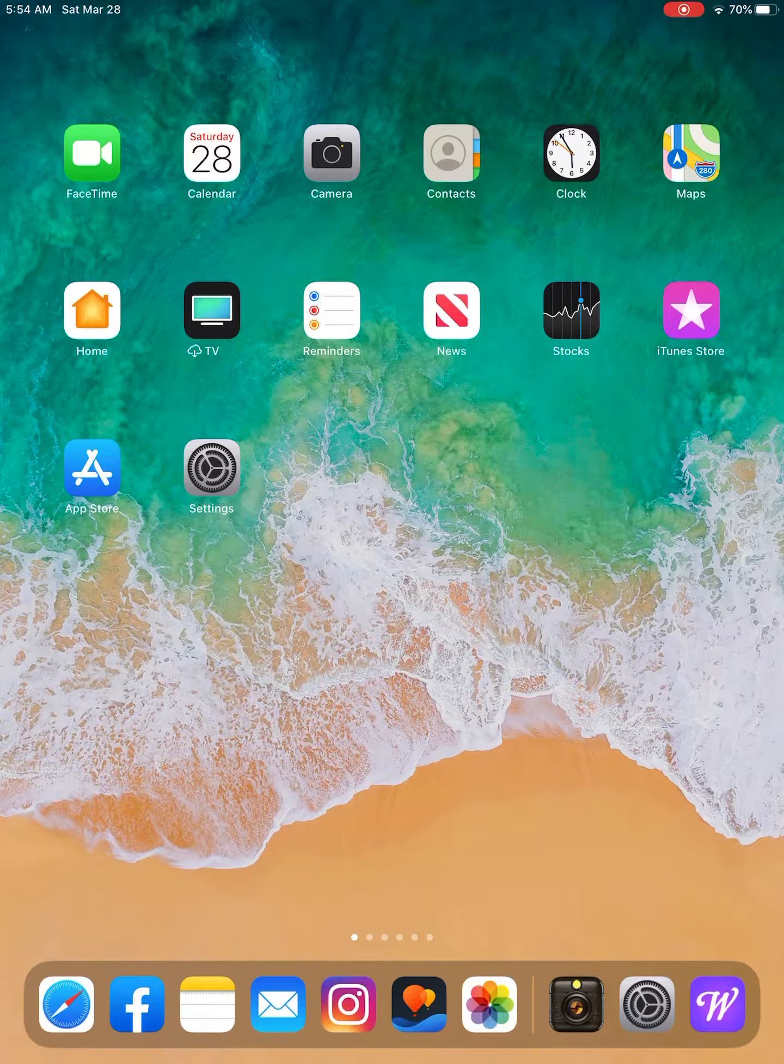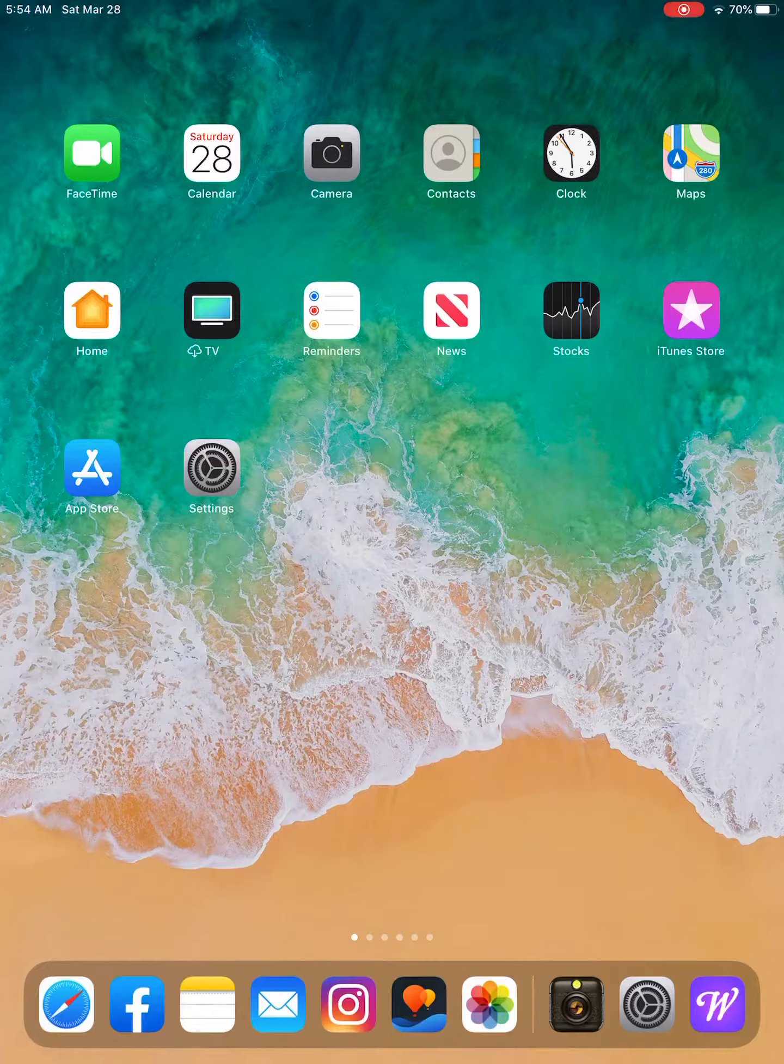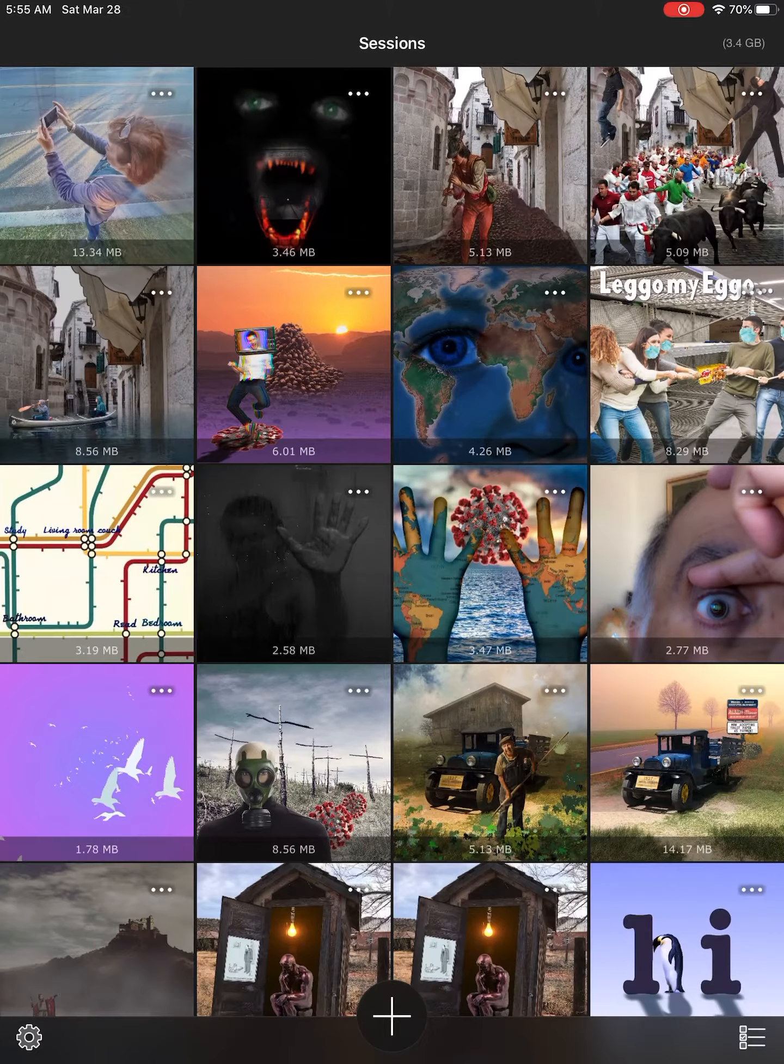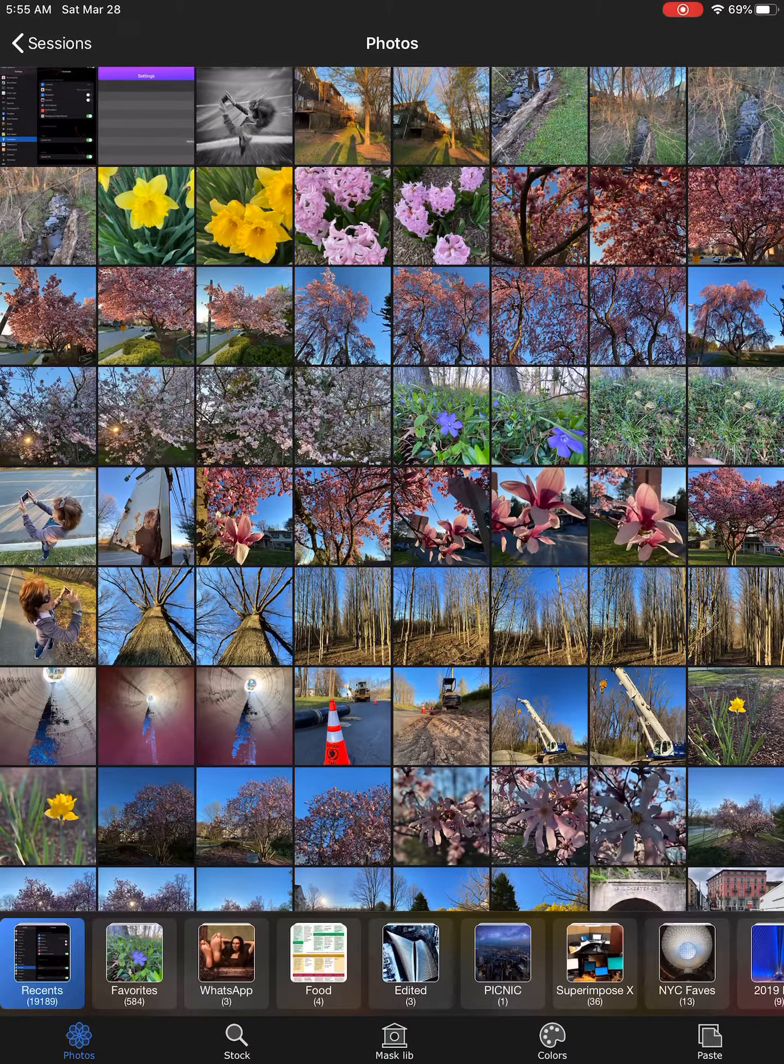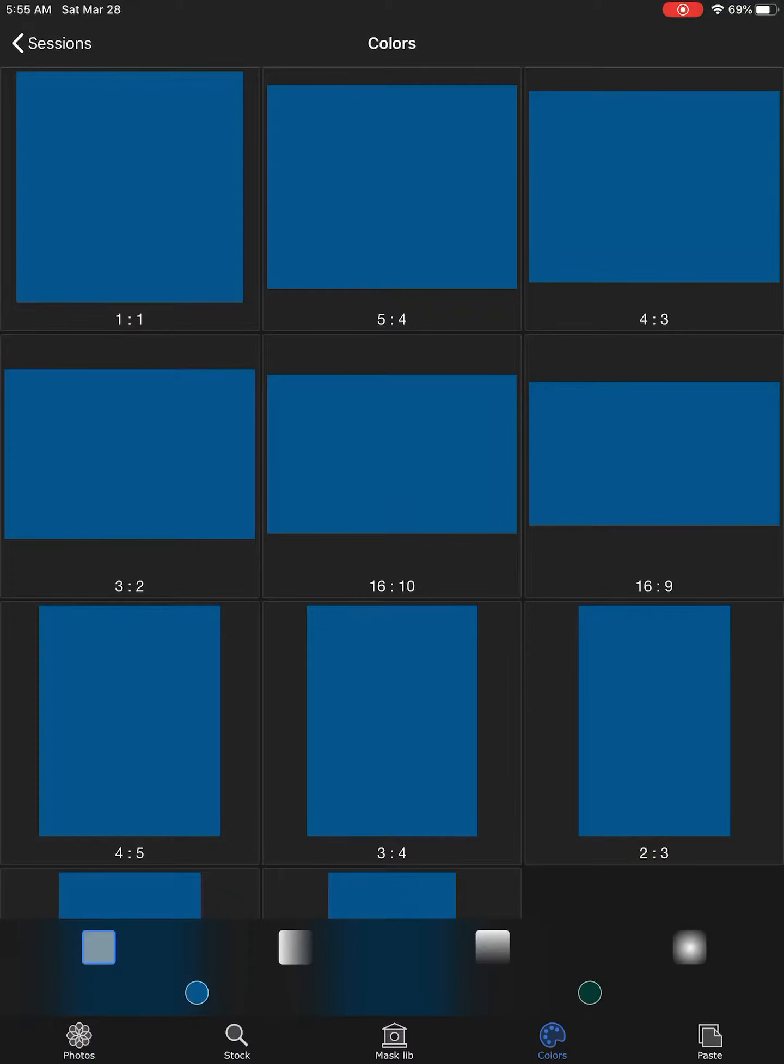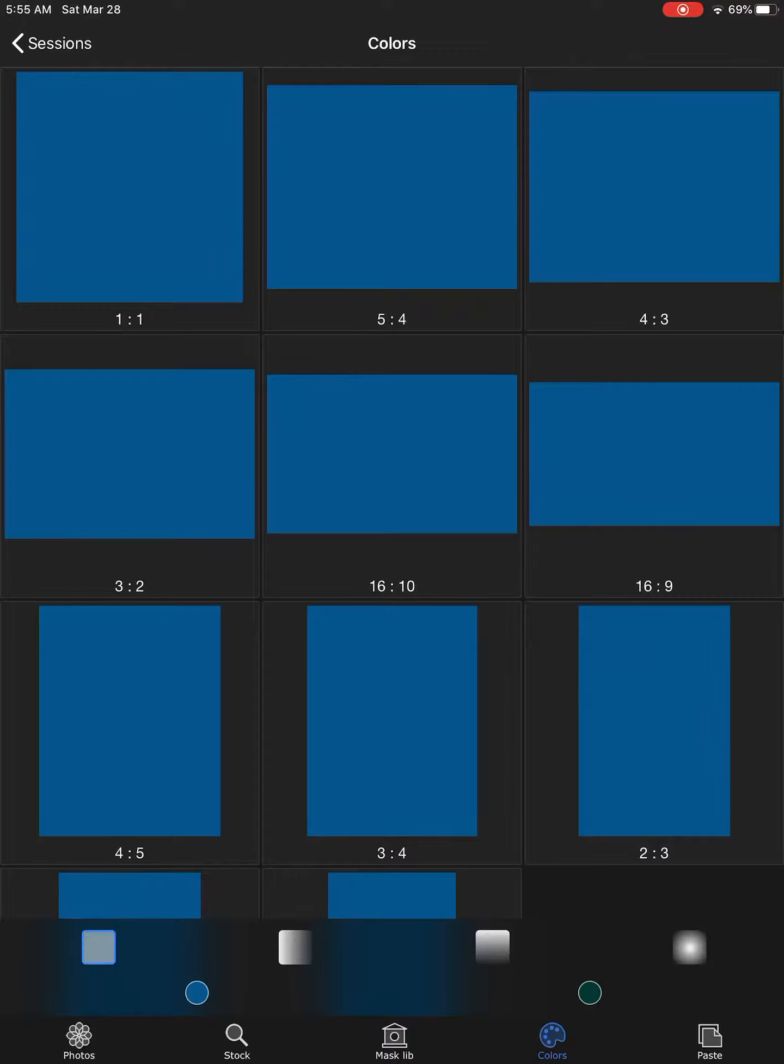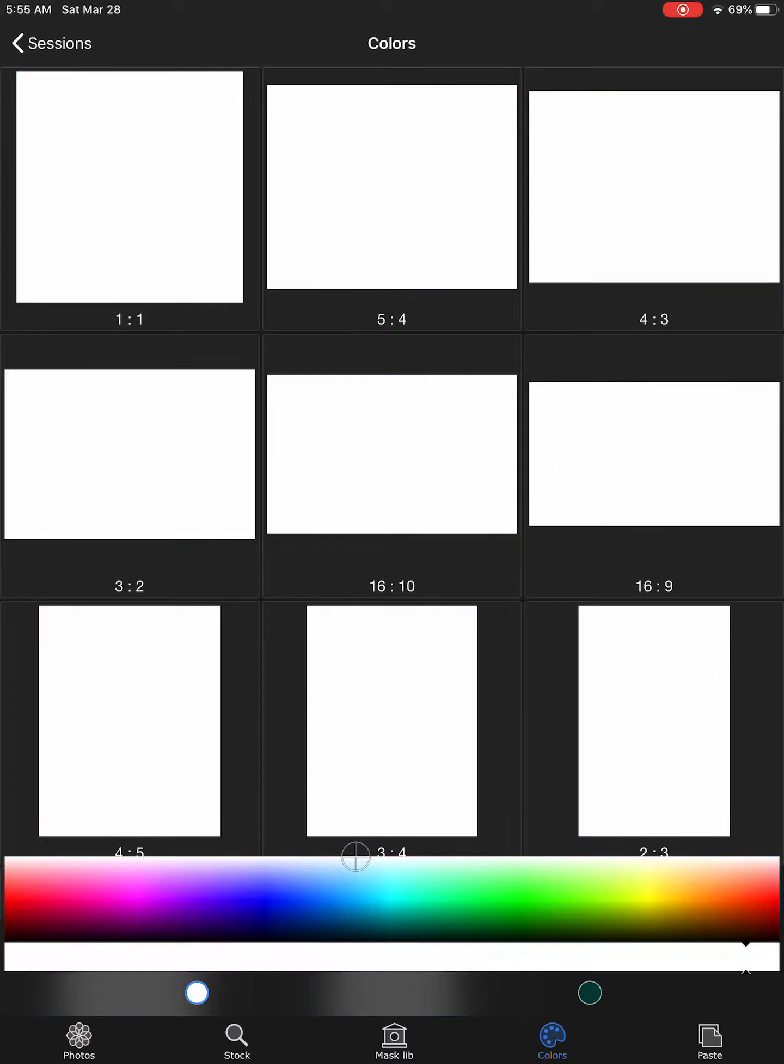First we'll open up Superimpose X app, click on plus colors, and make sure that the leftmost of the four choices on the bottom is shown. Click on the blue color here and slide it up so that you get a white background.